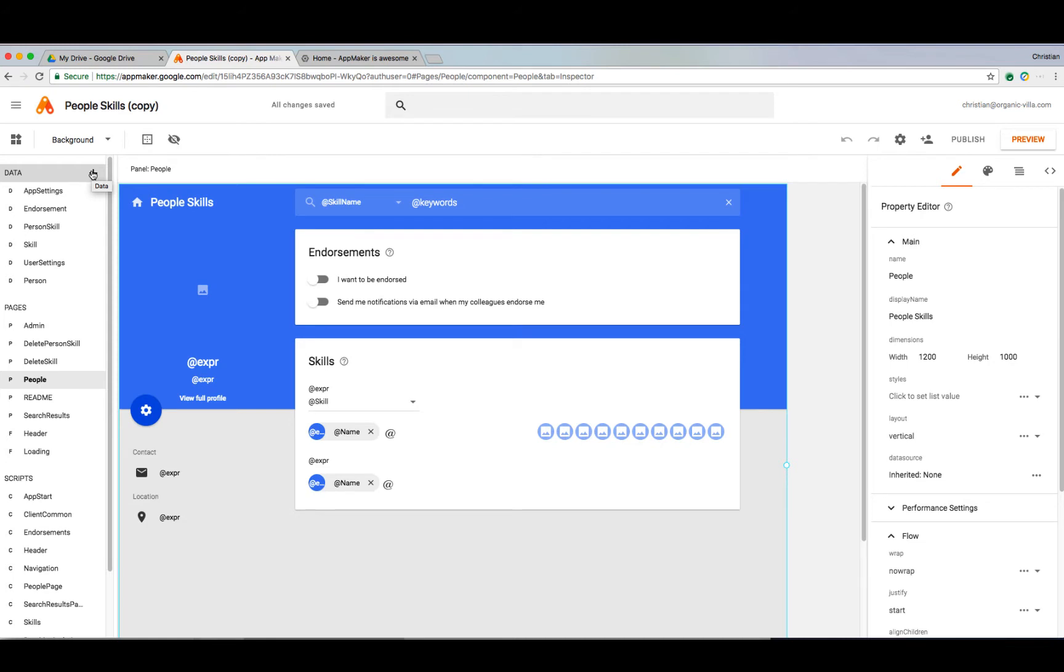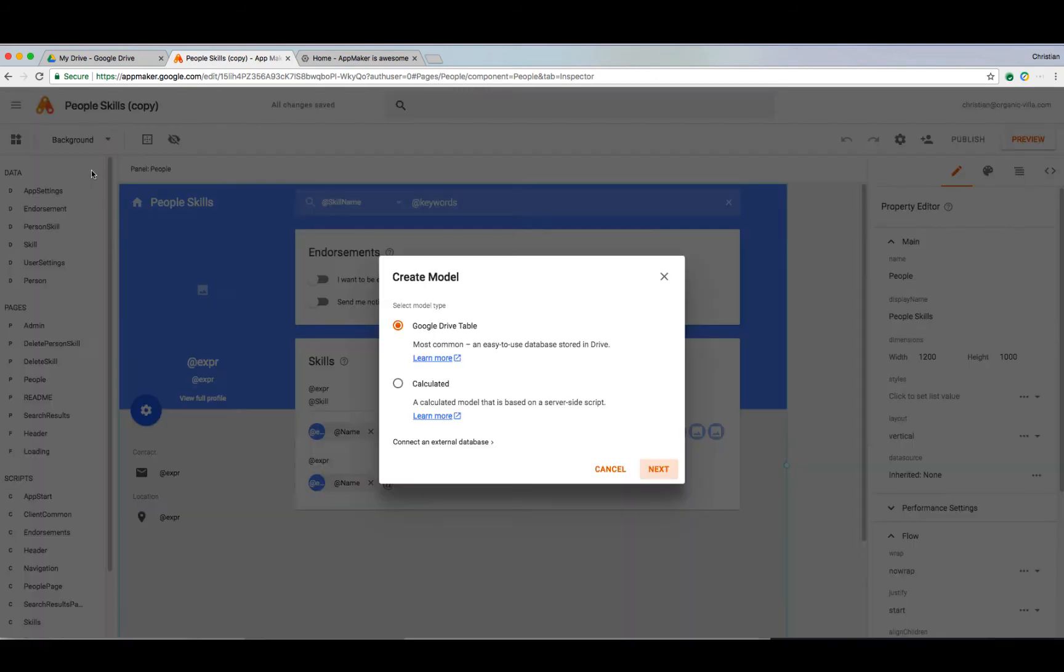The first section we're going to cover is data. Data models are used to store and organize data within AppMaker and can be thought of like a table in a database or a sheet in a spreadsheet.